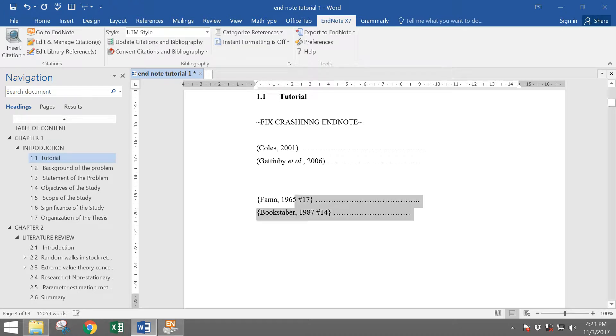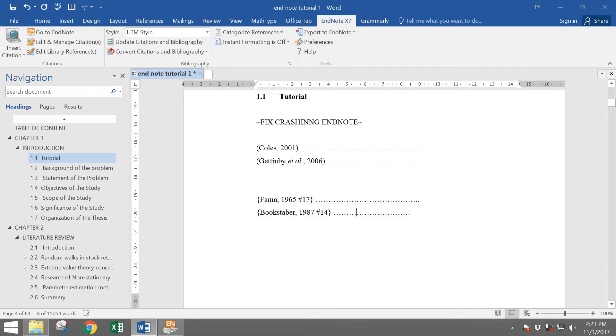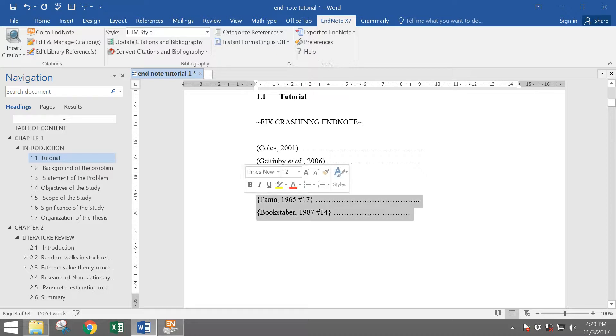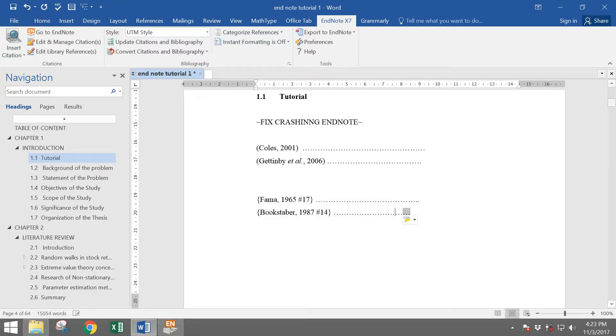When you look at this bracket, you can see it's a bit messy, but no problem. Just ignore it until you finish your writing.